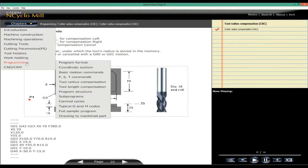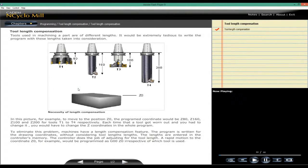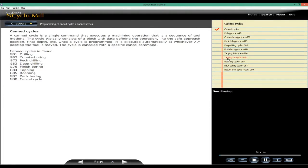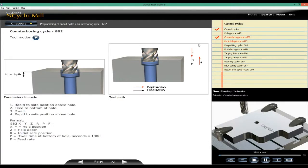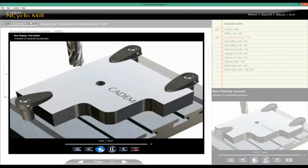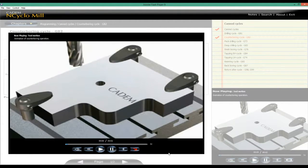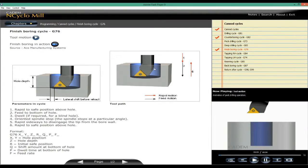Tool length compensation. Counter boring cycle. Finish boring cycle.